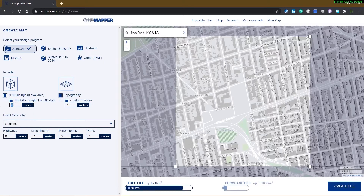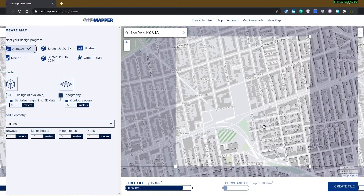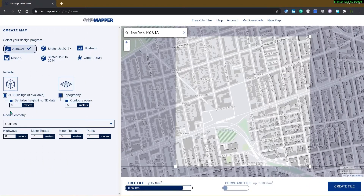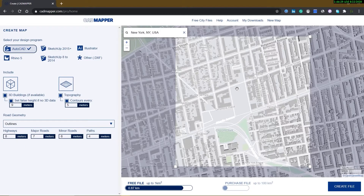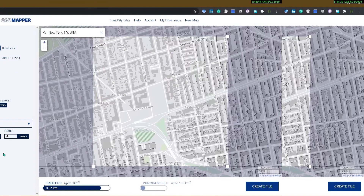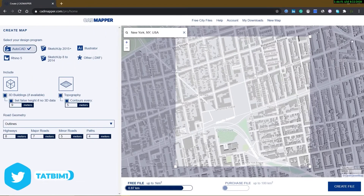In AutoCAD, you can specify which items should exist in your file: buildings, topography, contours, and also the width of the roads. Remember, if you want to make topography in Revit according to this information, you need contours — so don't forget to check that box. It is really necessary to create the original Revit topography. Put the road option on outline — it will help you in Revit to use sub-region to create roads and parks.